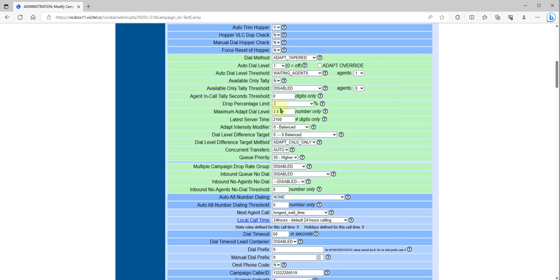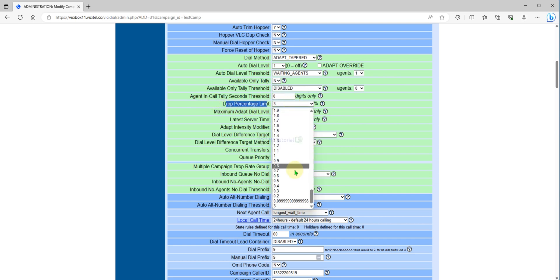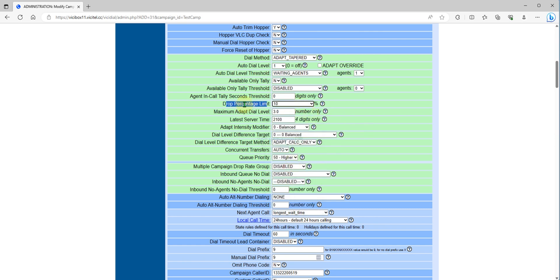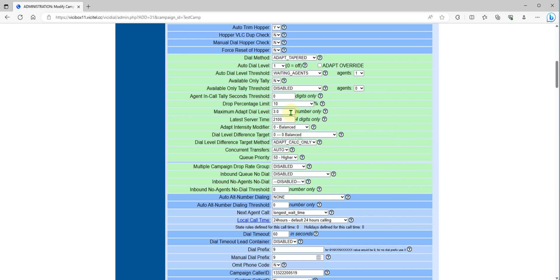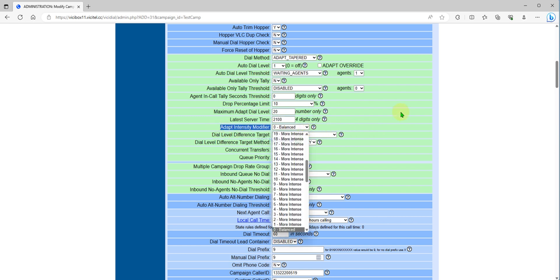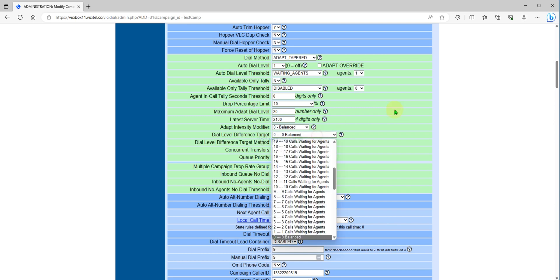How many drop percentage you want? For me I set to 10 percent or lower. And the maximum dial level you want to set automatically from here. For me I will set like 20 if I'm getting a few calls.